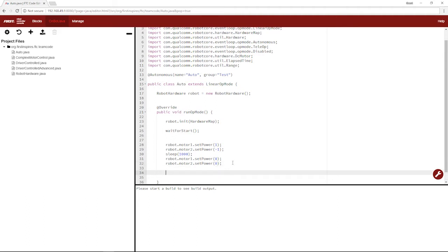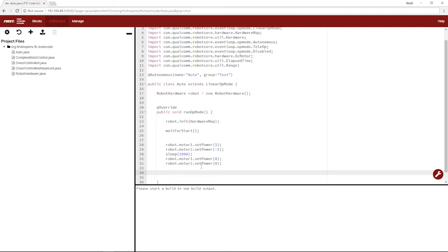But the thing is, this is a bad way to run autonomous. Since your battery will likely fluctuate between matches, say from 11 volts to 12 volts to 13 volts, even 14 volts, your robot's going to run different amounts based on that power. If it's higher, it'll run farther, and if it's lower, it'll run shorter.